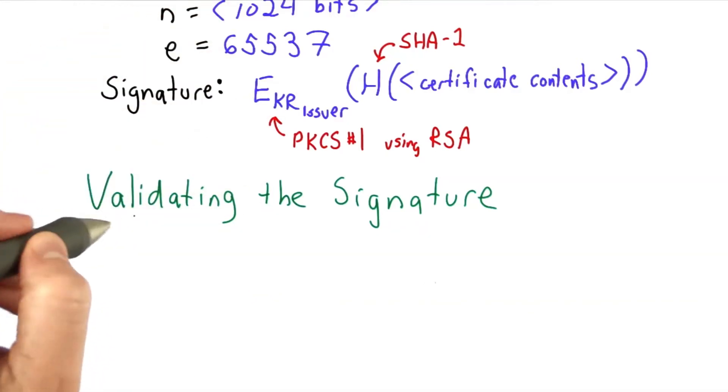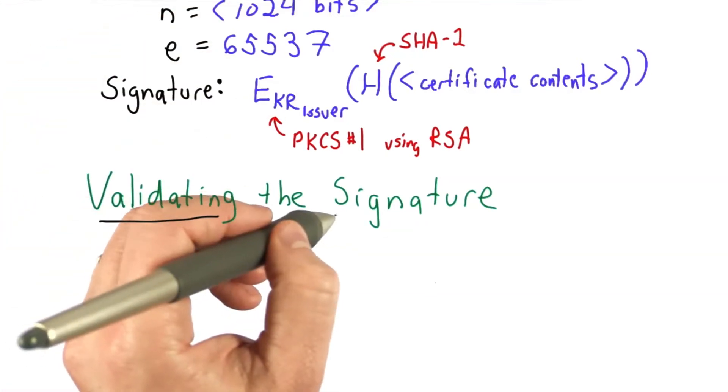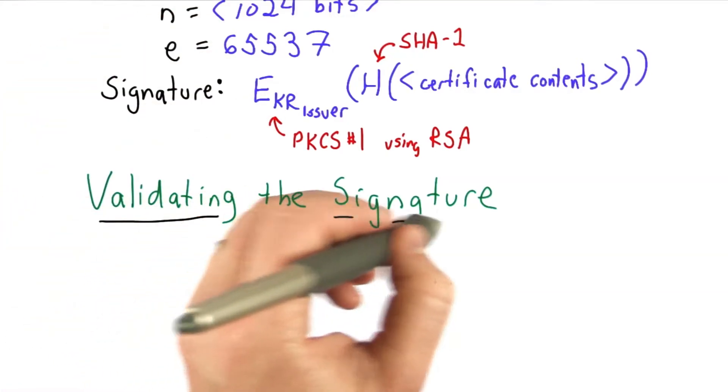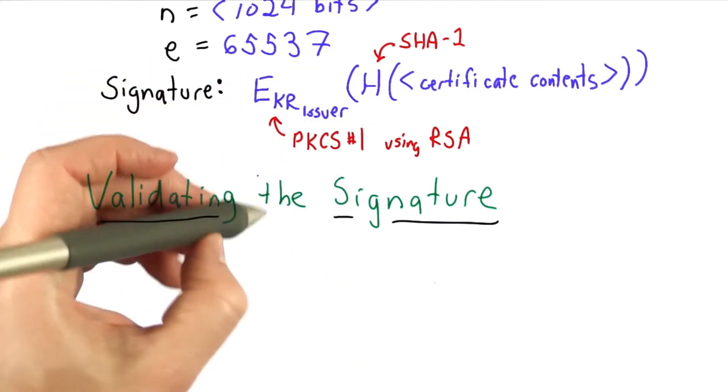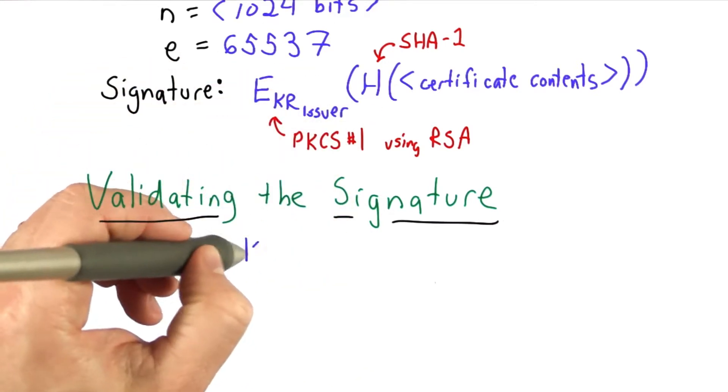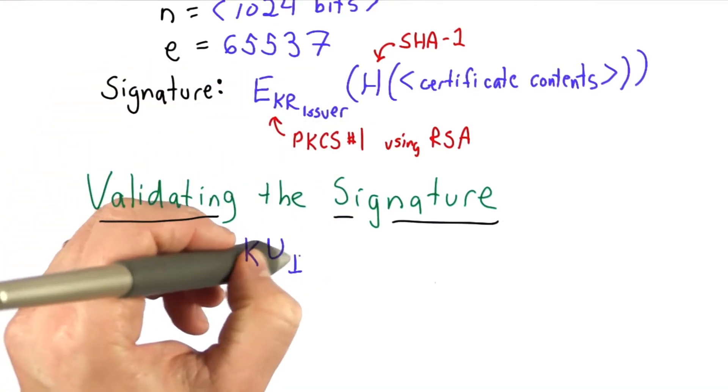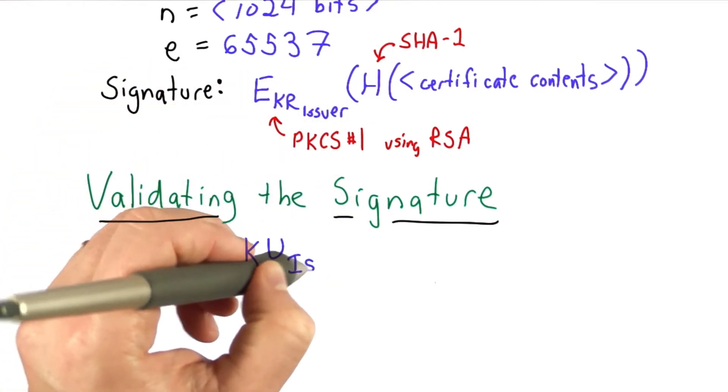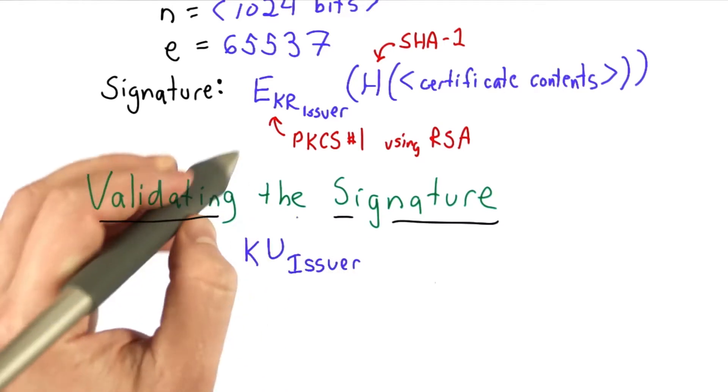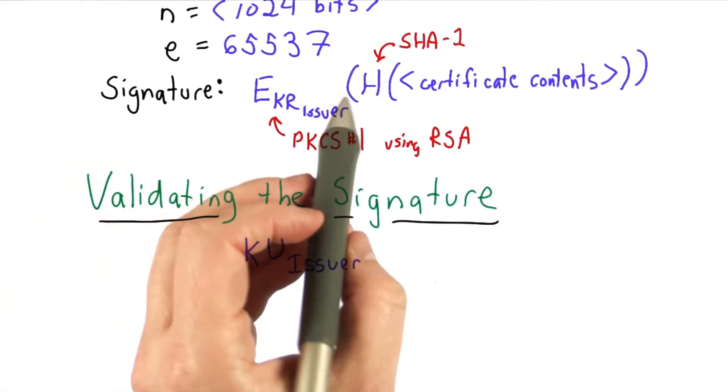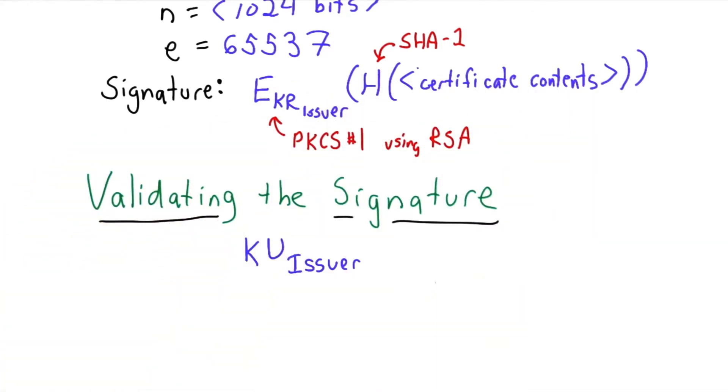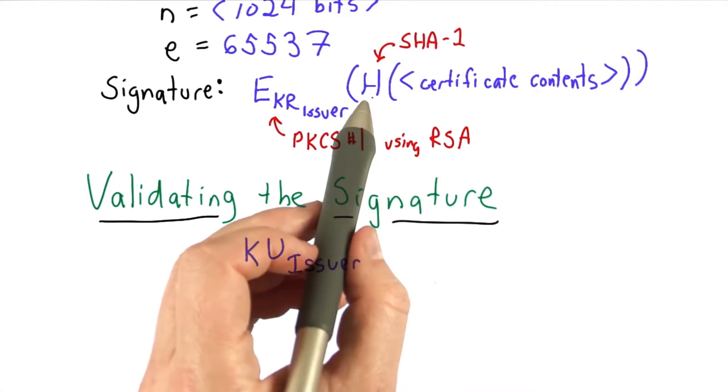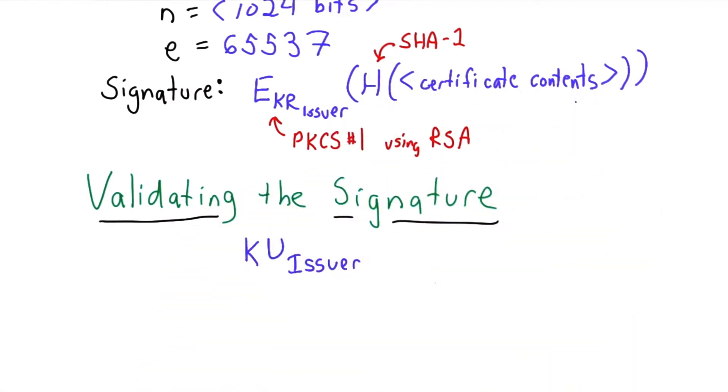So in order to trust the certificate, the client needs to validate that signature. To do that, it needs to know the corresponding public key. It needs to know that public key that can be used to decrypt this message, and if it decrypts it, it can check that this hash value is the same as what it computes when it hashes the certificate content itself.